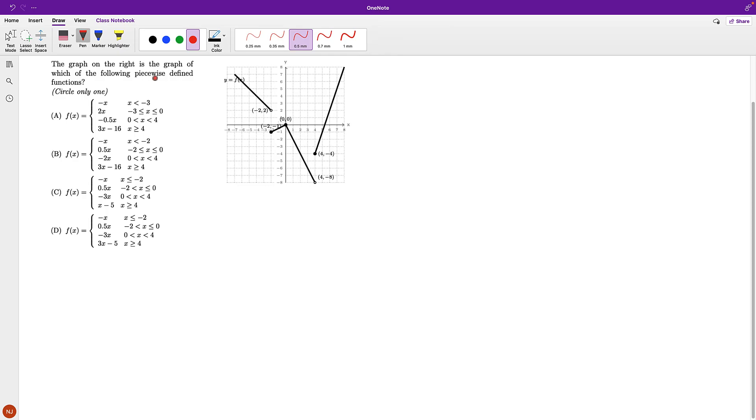The graph on the right is the graph of which of the following piecewise defined functions. First thing that I want to notice is the cutoffs.